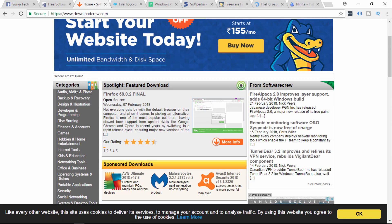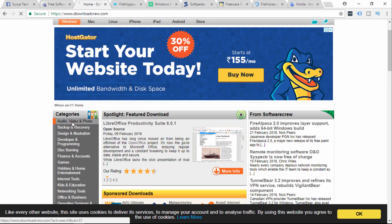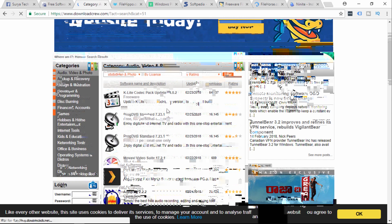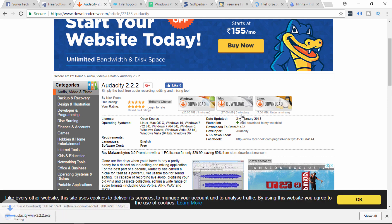You can look through the categories. You can select audio/video and select the software. The software is selected — you can select Audacity. You can choose Windows, Mac, or Linux and press Mac or Linux or select Linux.